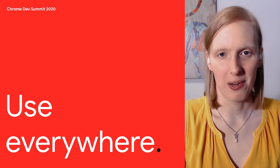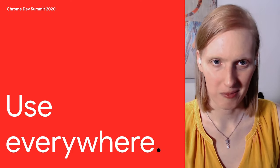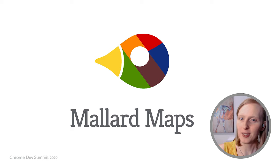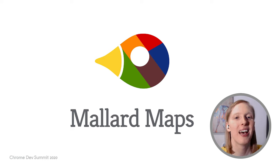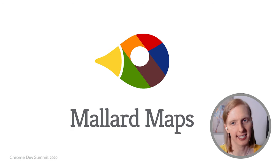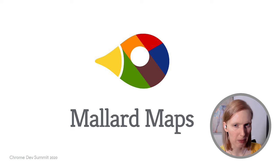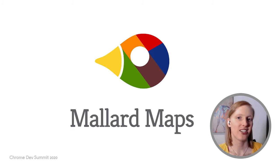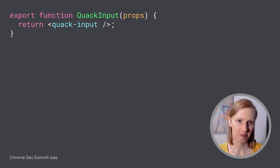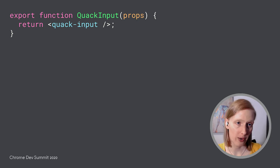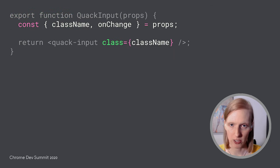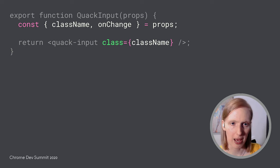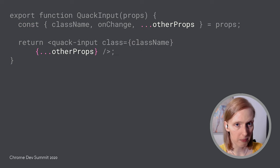Now that we have our component built, let's meet our first team that wants to use it. Mallard Maps, helping ducks everywhere find the closest pond to migrate to. Mallard Maps is built with React. They want to use Bread Design's input for their migration search feature, but they're worried about their app's styling being an issue. Lucky for us, Shadow DOM ensures that isn't a problem. To improve their experience, Mallard Maps is creating a Wrapper React component. Some props, like ClassName and OnChange, are handled differently for web components.